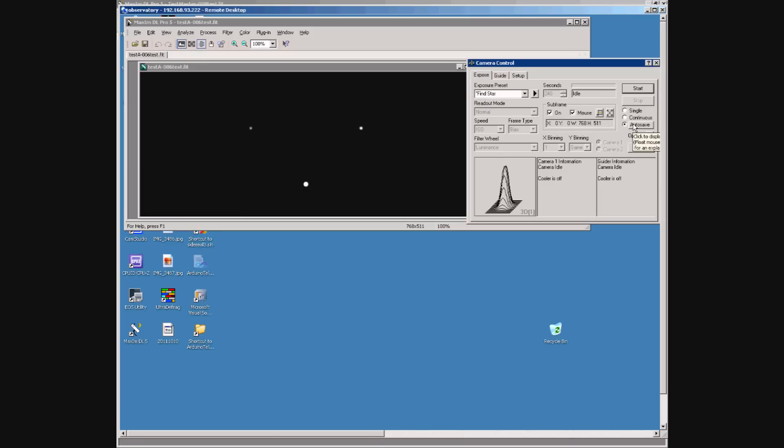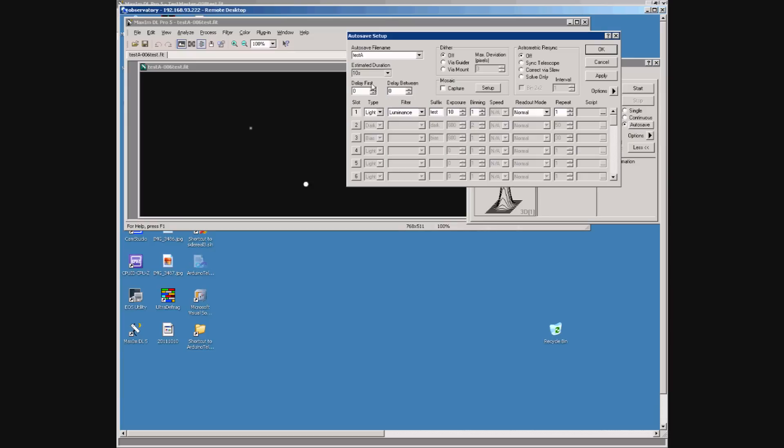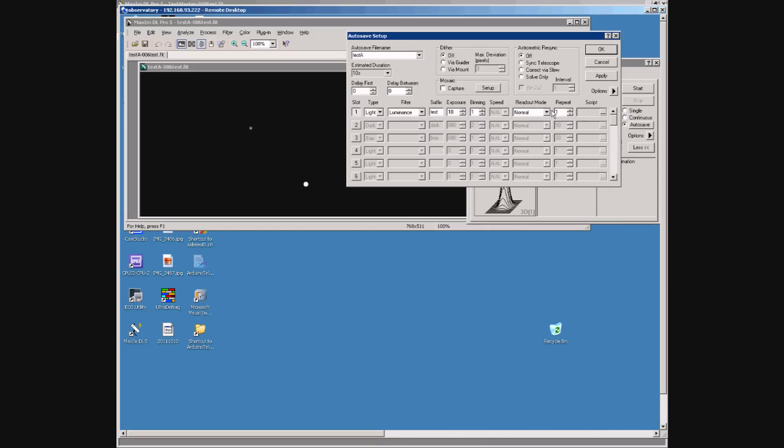This time the autosave sequence is configured to simply take one frame. So we've got no dithering, no delay, 10-second exposure and one repeat. Again we can set the filter to whichever filter we like.